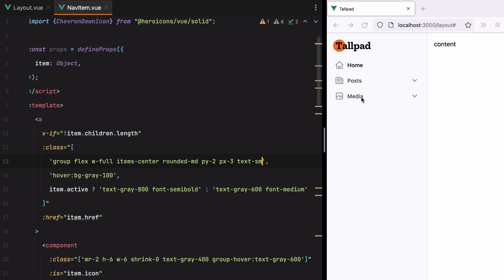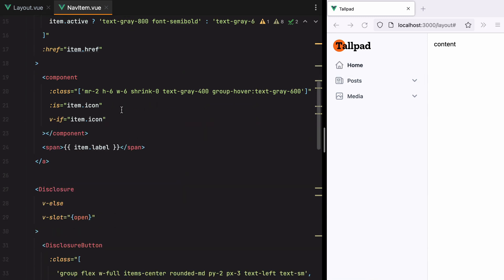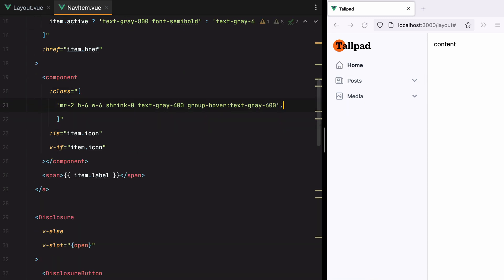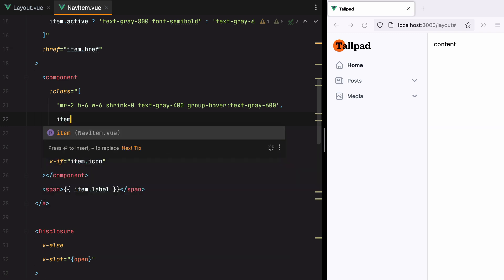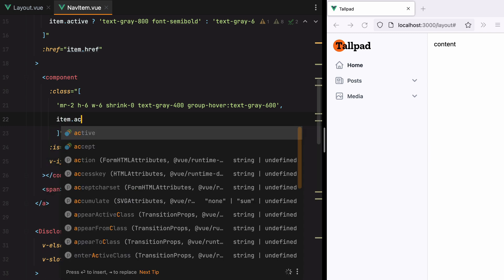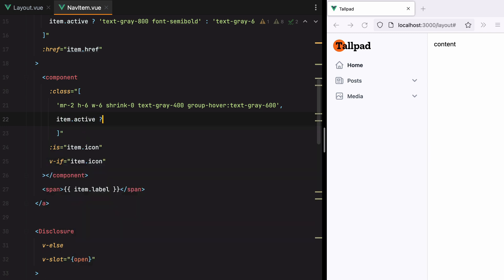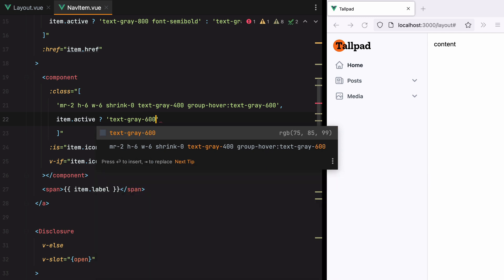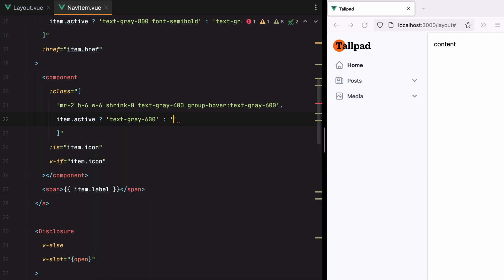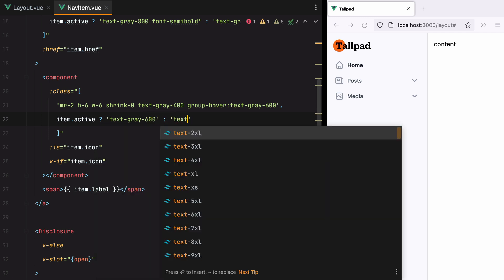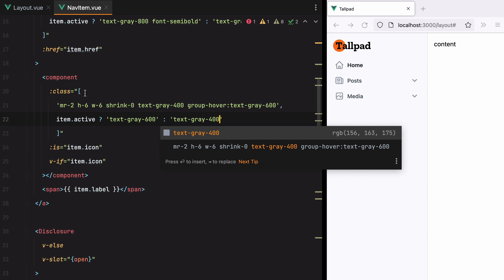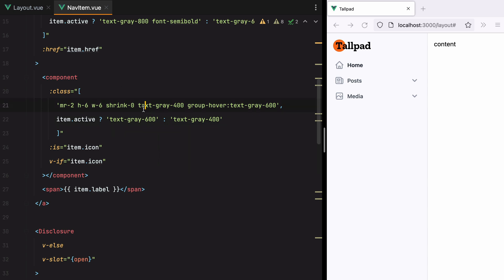Let's do something similar for the icon. I'll go down here. And say if item is active, then we'll have text gray 600. Otherwise we'll do text gray 400. And remove this class from here. Here it is.